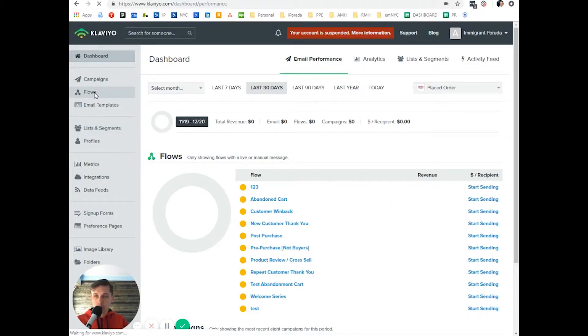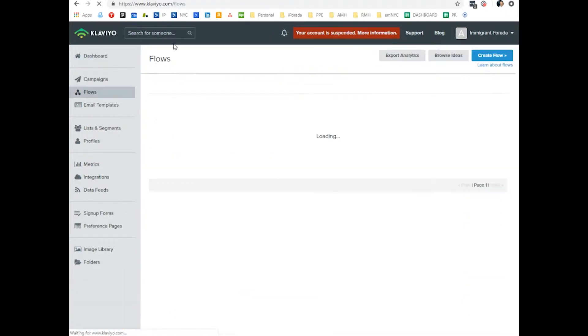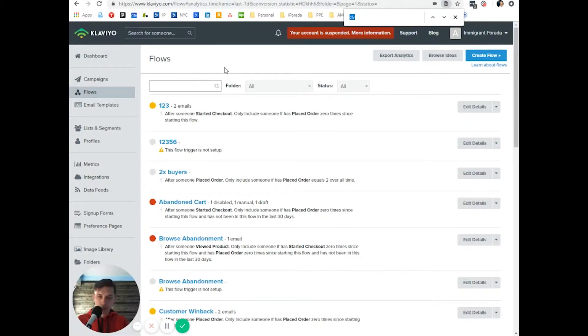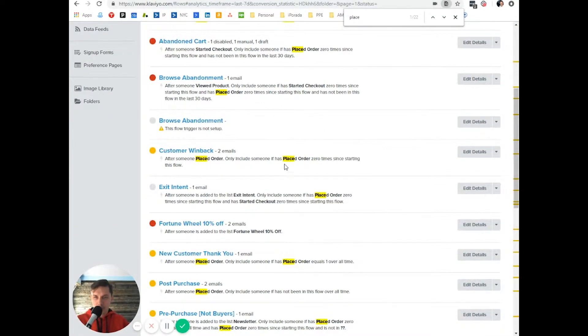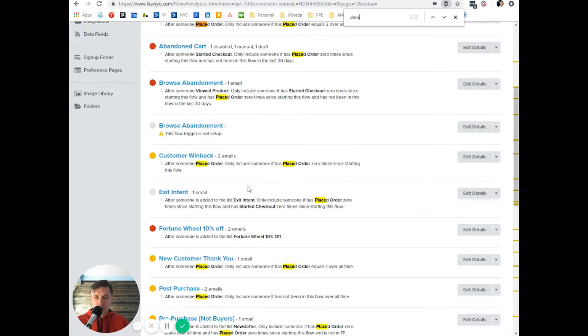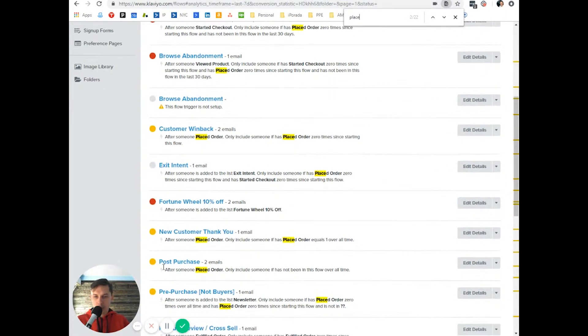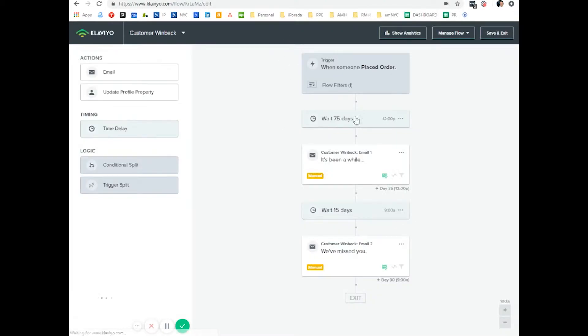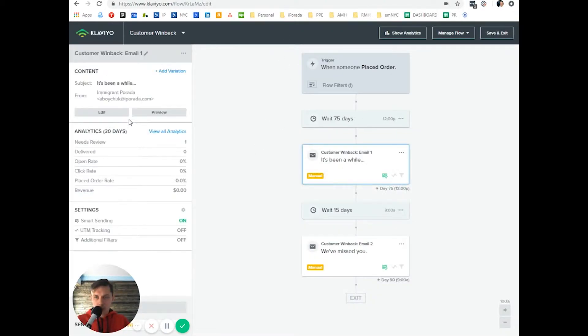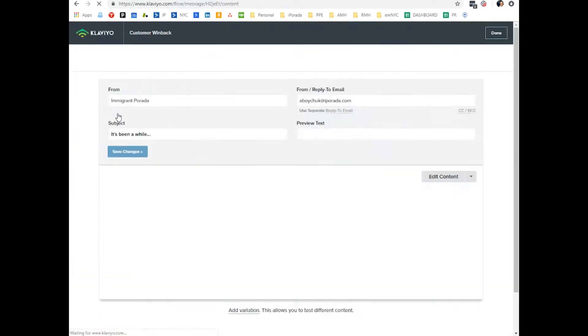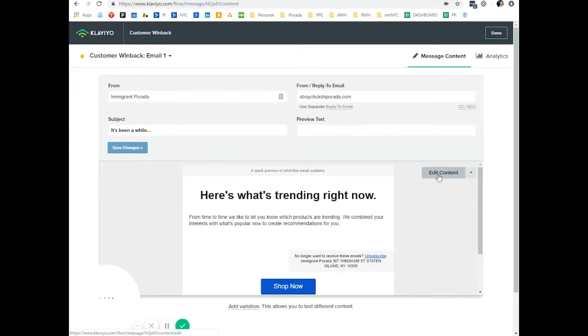So let's go to flows. And let's do placed order, custom win back, post purchase. Let's do placed order. So placed order, edit, edit, edit content.